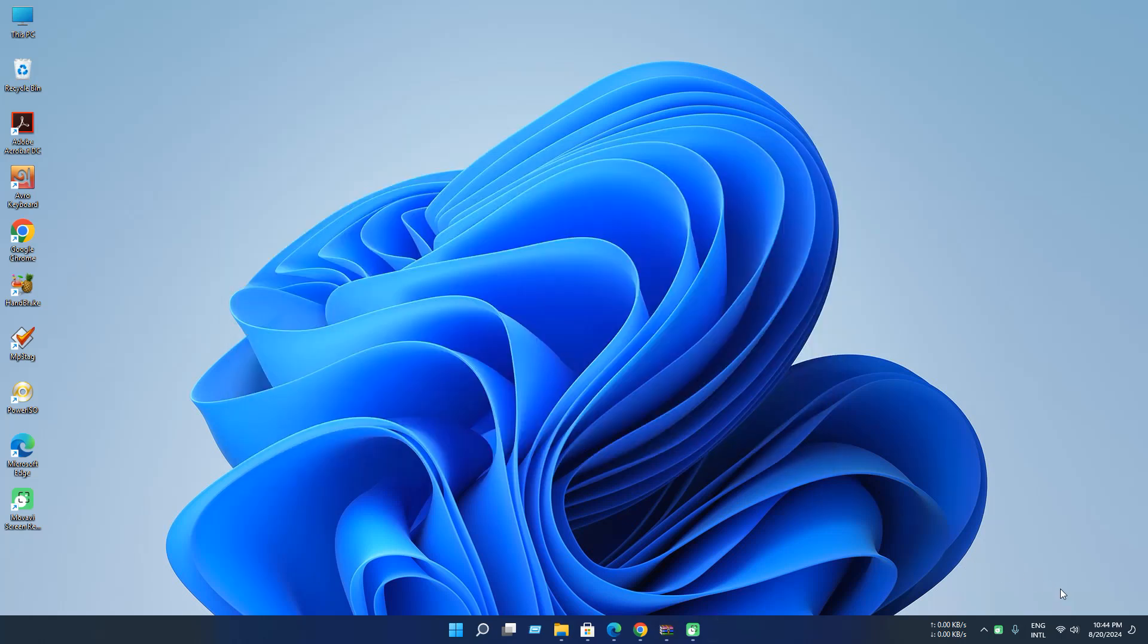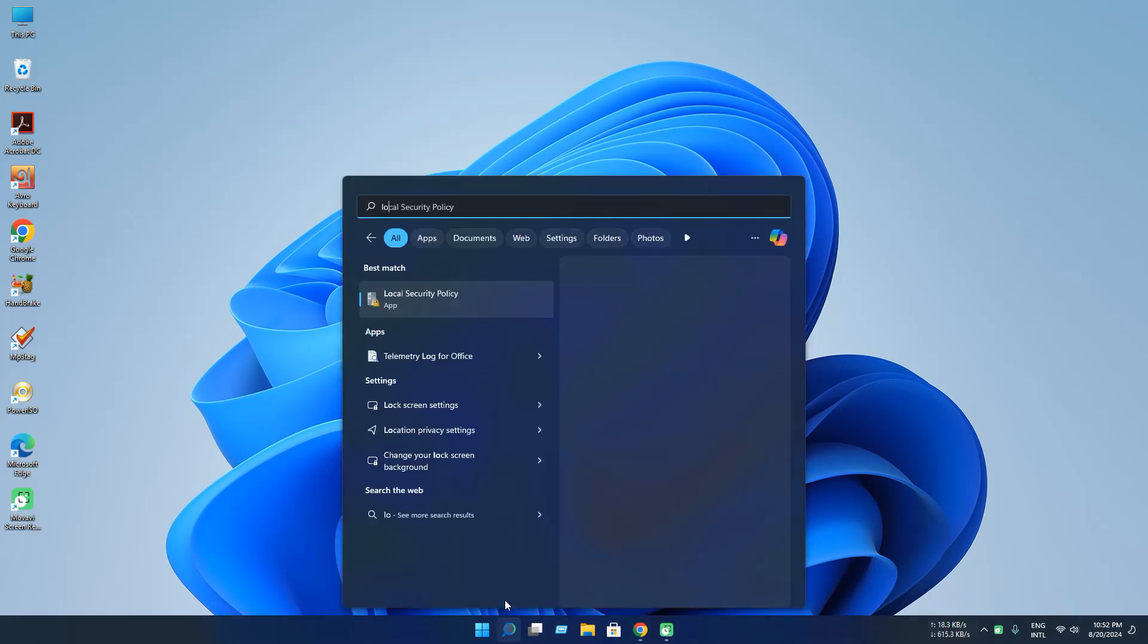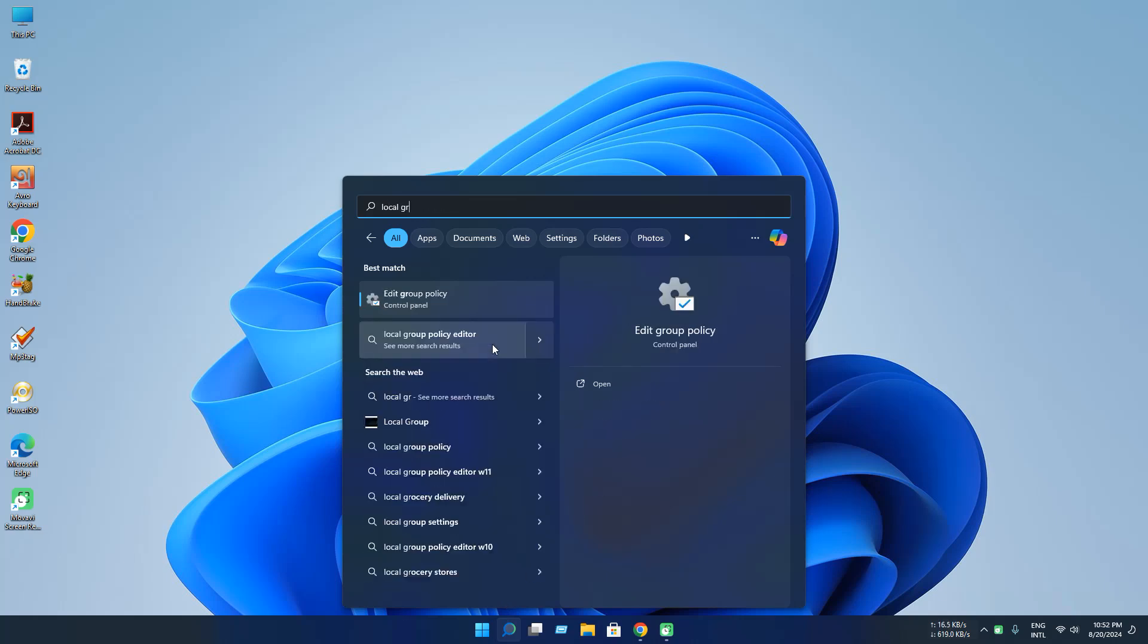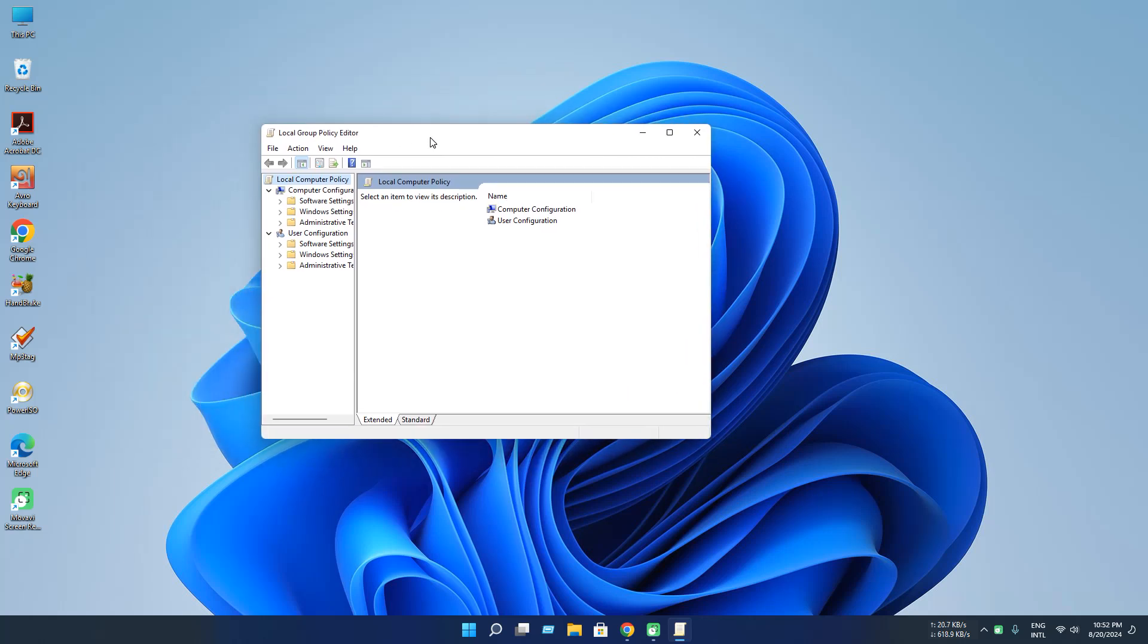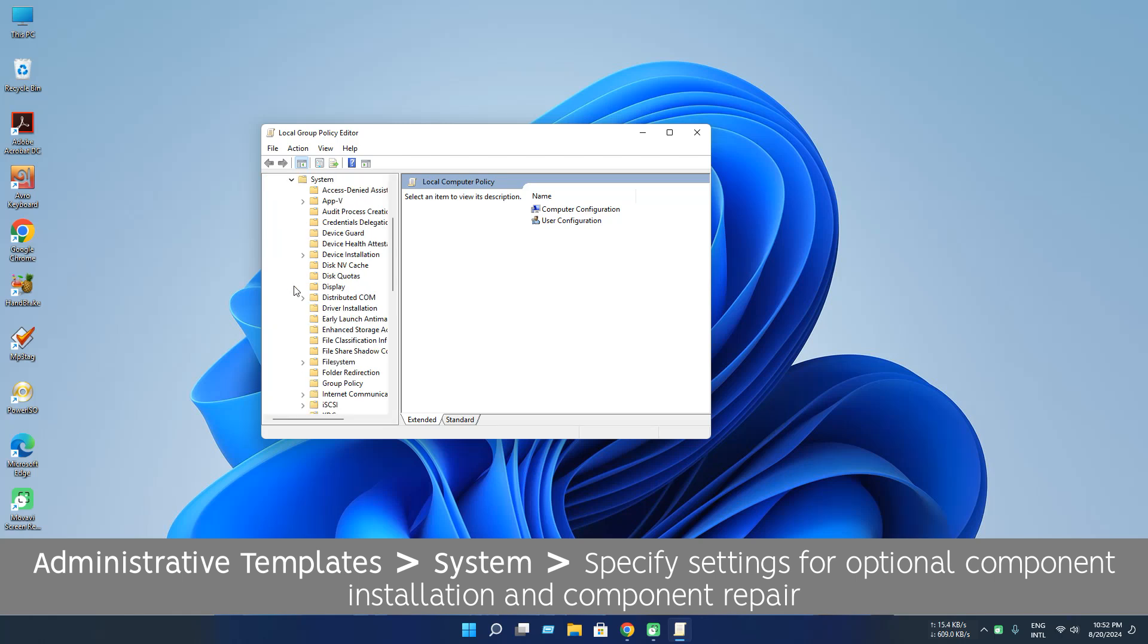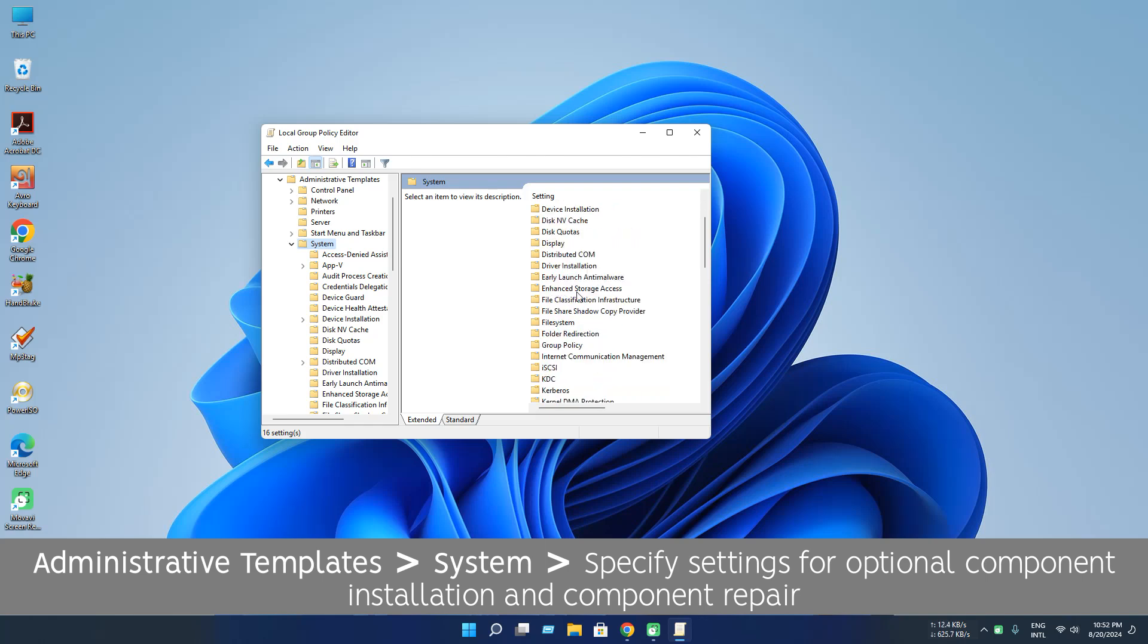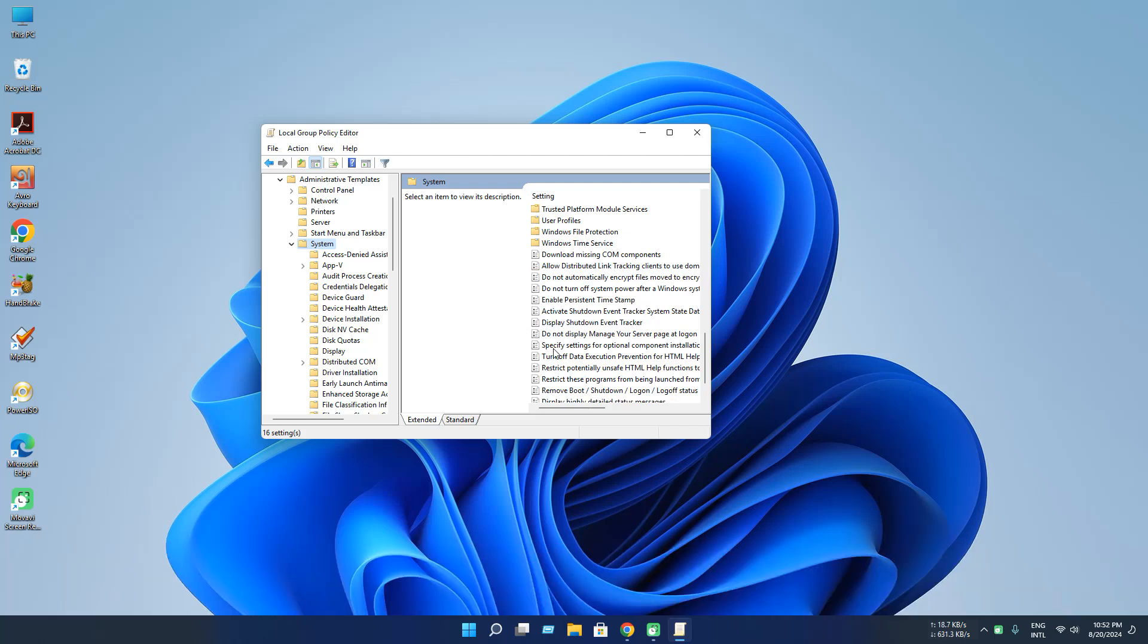In this method we will try to fix some Windows policies that are related to Windows feature and update. So let's open Local Group Policy and go to Administrative Templates and go to System. And look for the specify settings for optional component installation and component repair. So here it is.